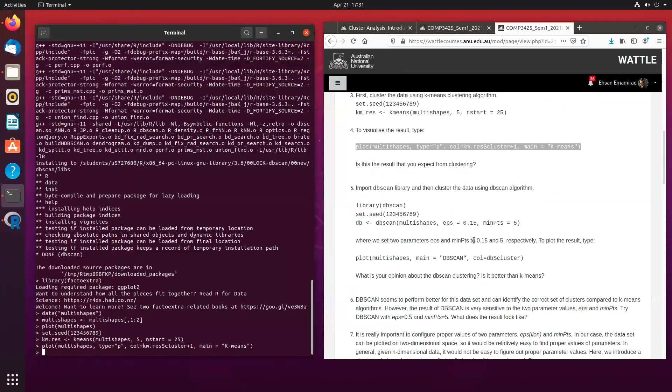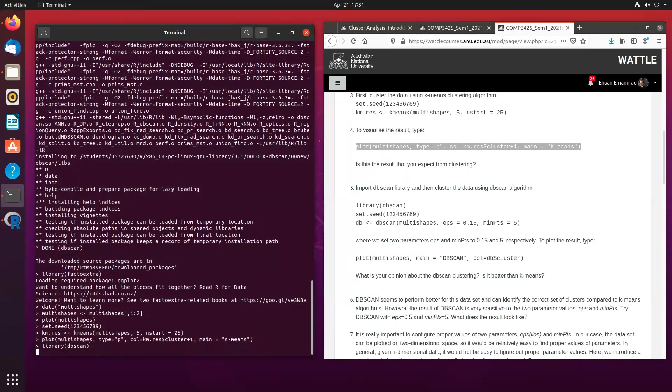Now, the second method, we are going to be using the dbscan, again, called the dbscan package. We are using the seeds 12345689.